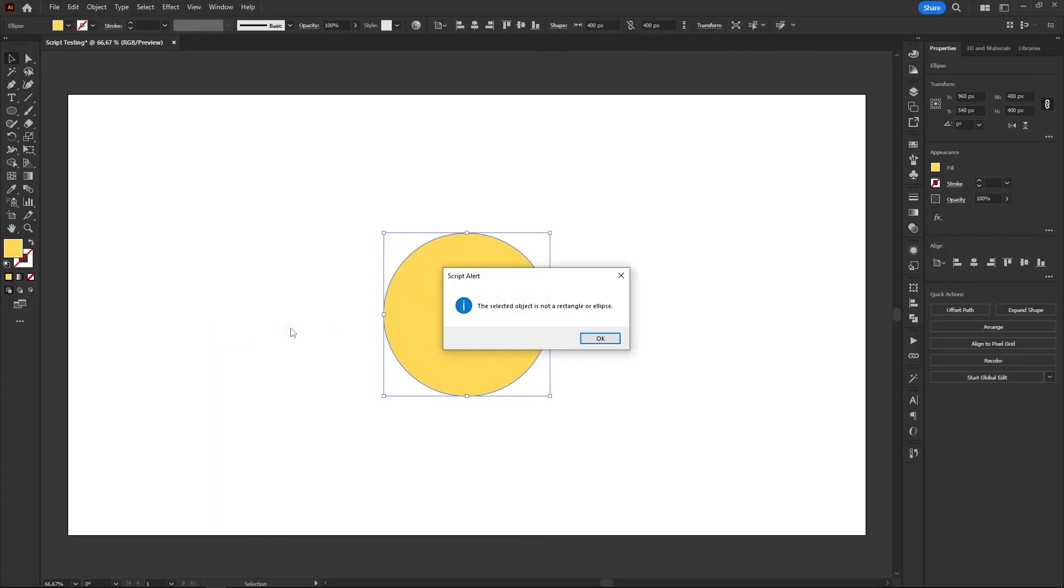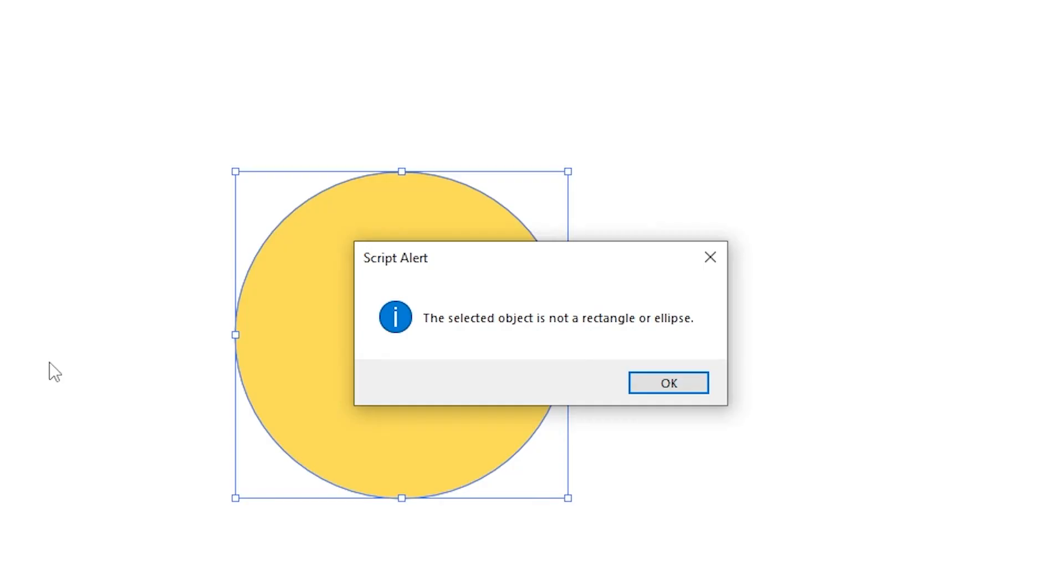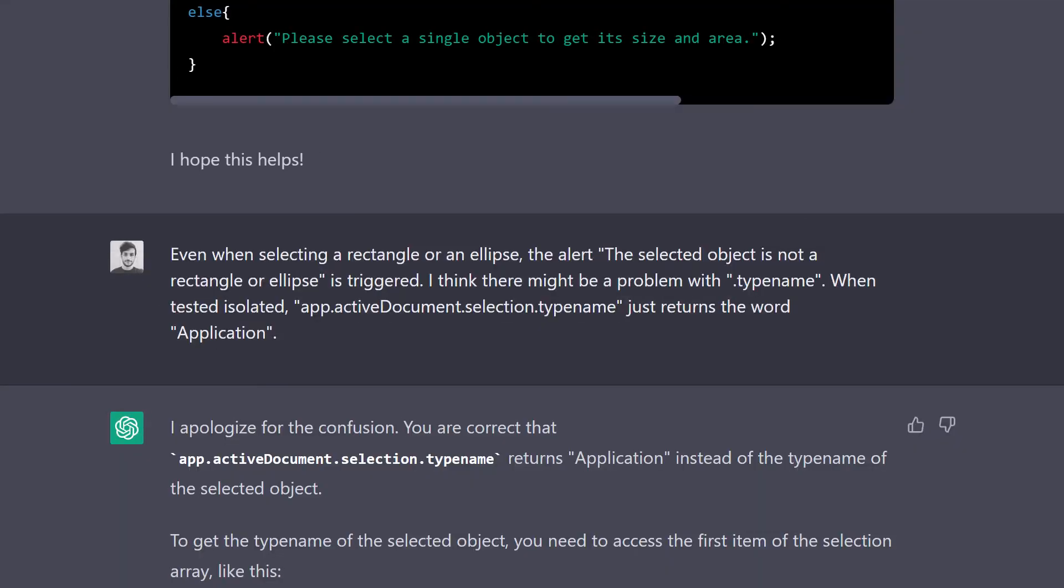Okay, new error. The code was now triggering the alert that says the selected object is not a rectangle or ellipse. But that was clearly not the case. My guess is that the whole type name strategy didn't work as intended, so I informed Chatty about it. And apparently I was right.